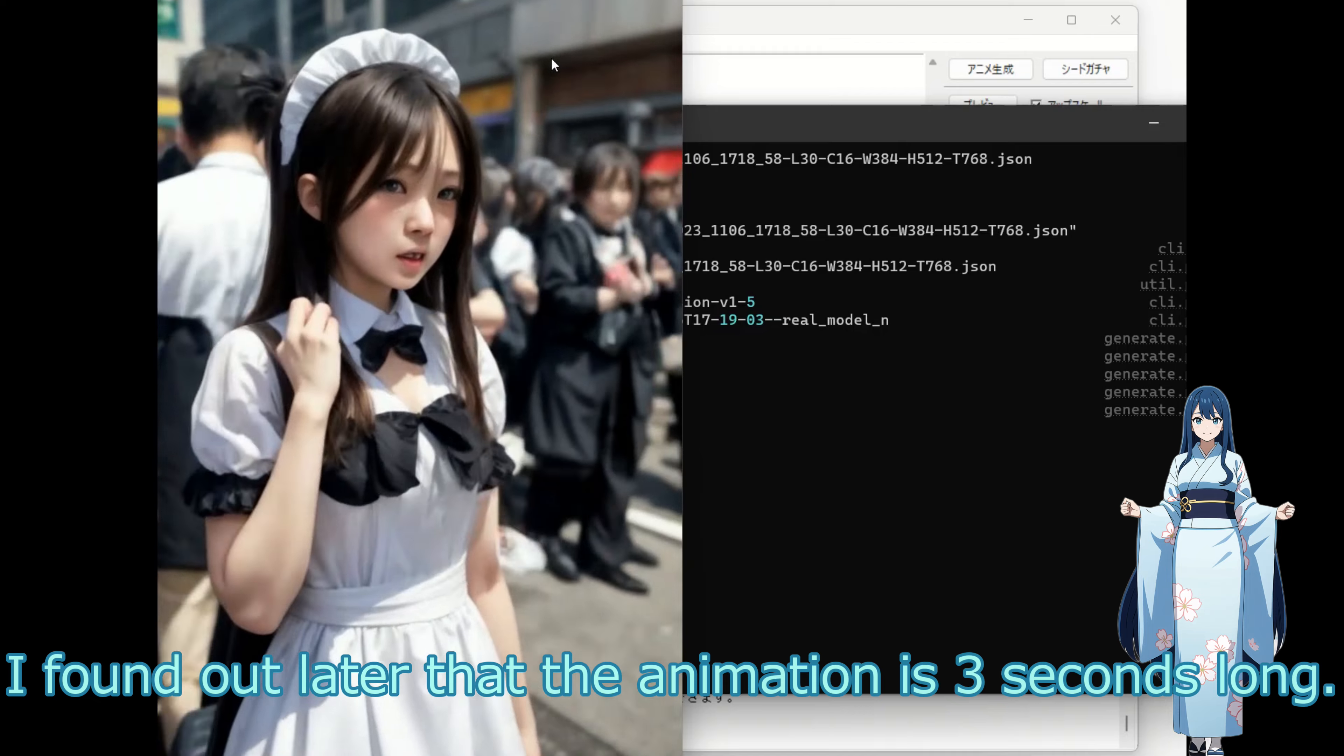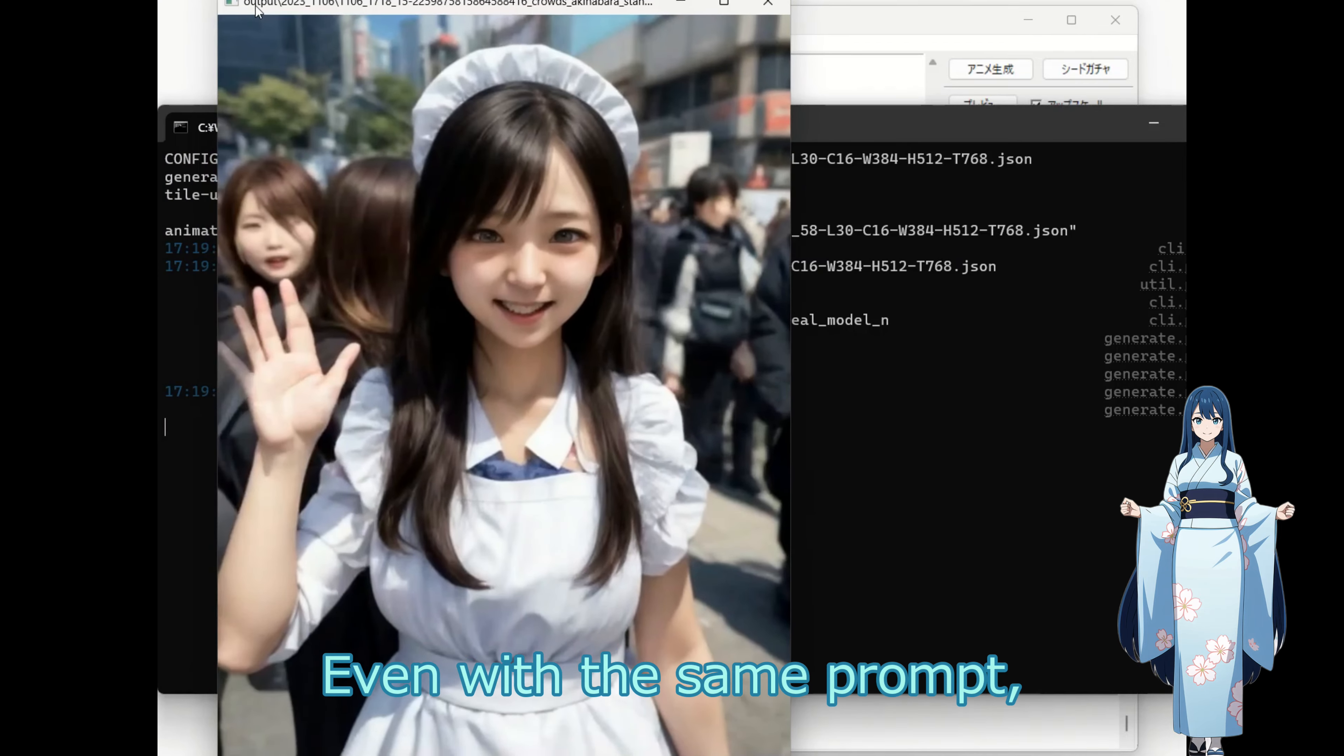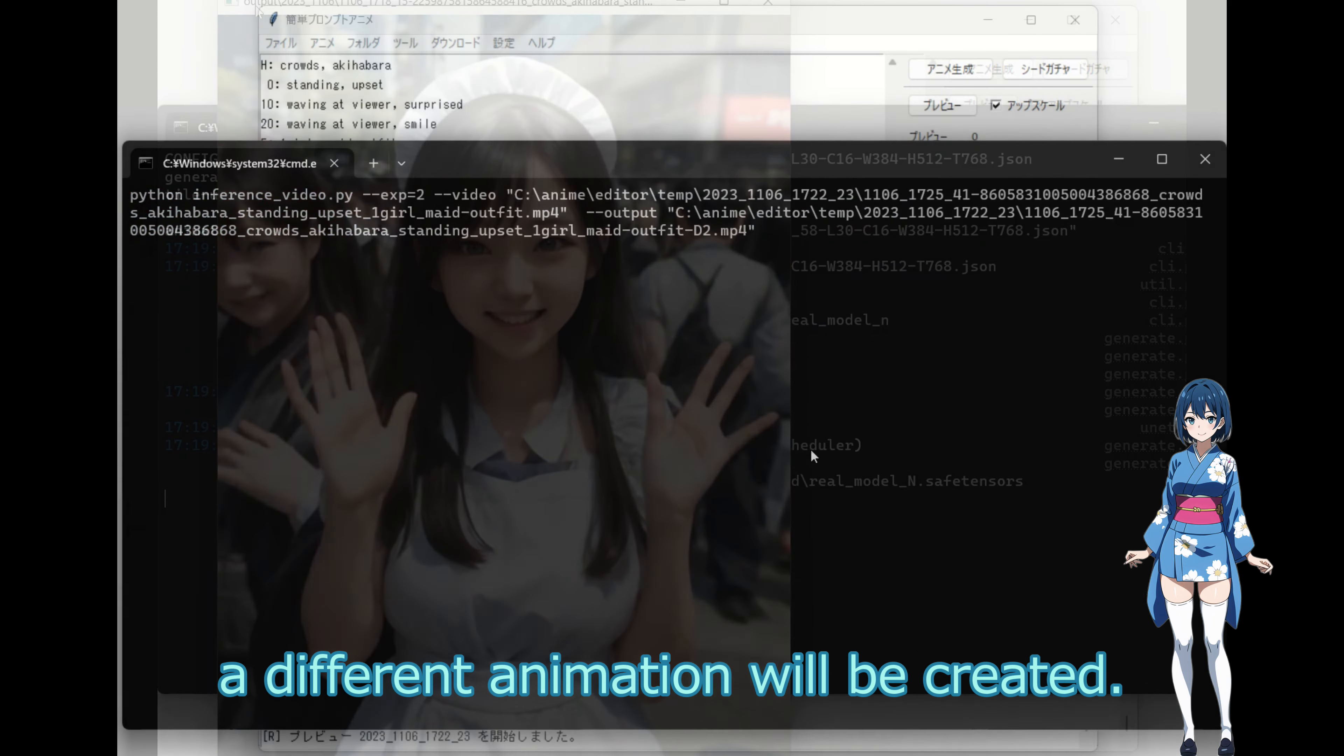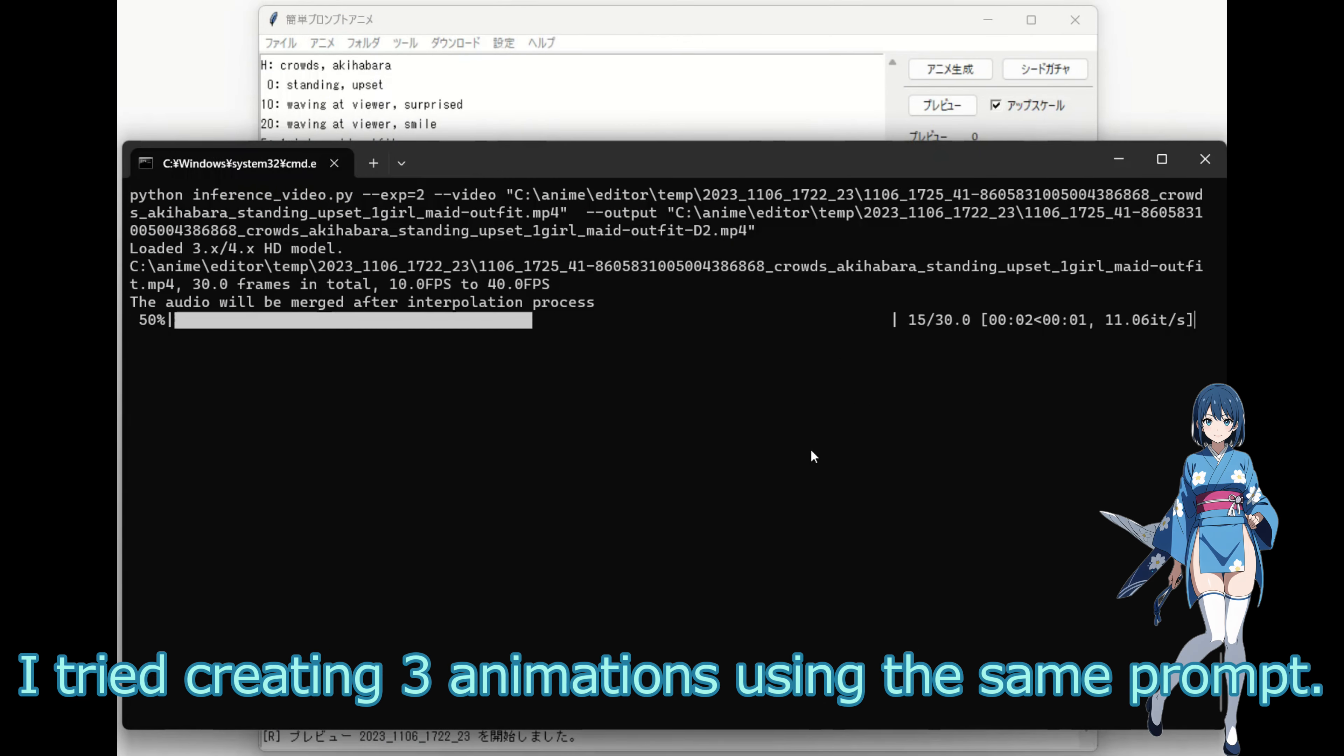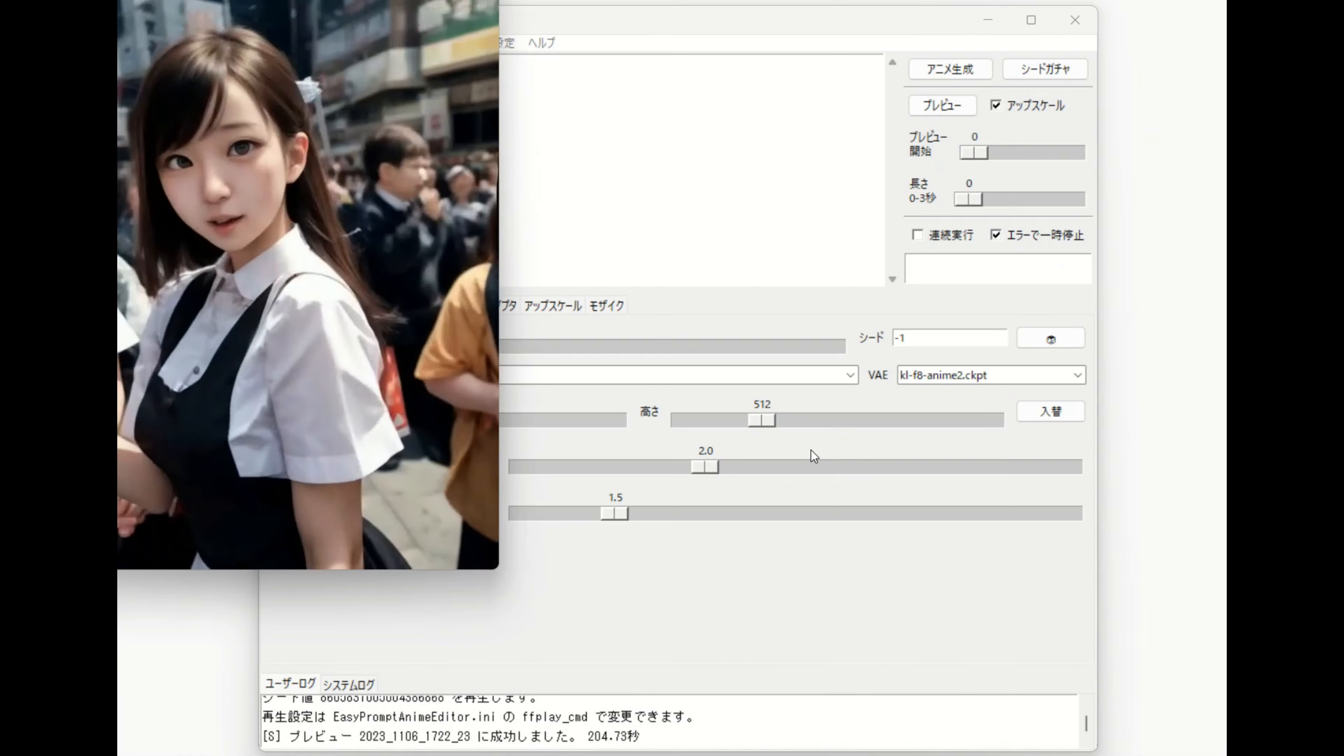I found out later that the animation is 3 seconds long. Even with the same prompt, a different animation will be created. I tried creating 3 animations using the same prompt.